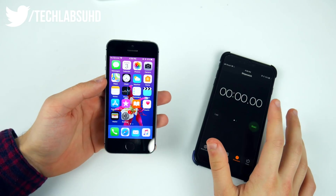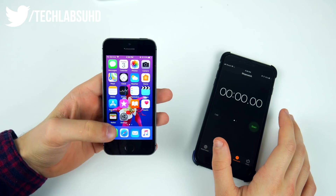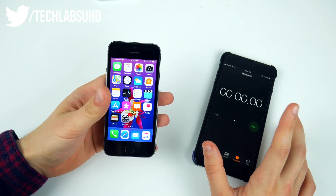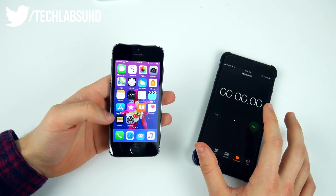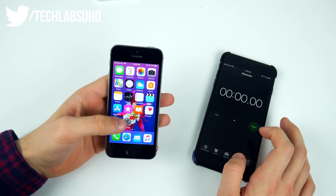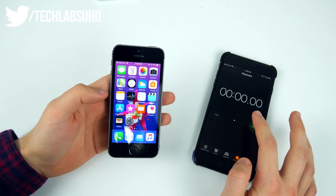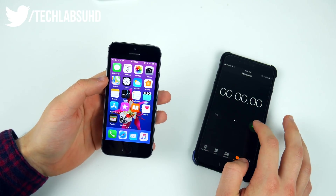Just restarted my iPhone and updated it to iOS 11.2. Now let's do this test once again on the new firmware and see if it's any better than the previous one. In three, two, one...